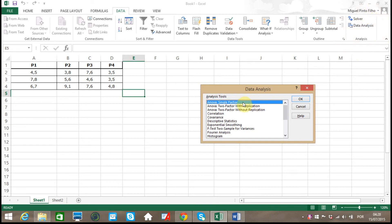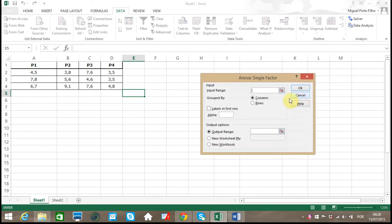Here we choose ANOVA: Single Factor, and the reason we are choosing ANOVA: Single Factor is because we only have one variable we are looking at, which is the effect of high altitude on density. Then let's click OK.